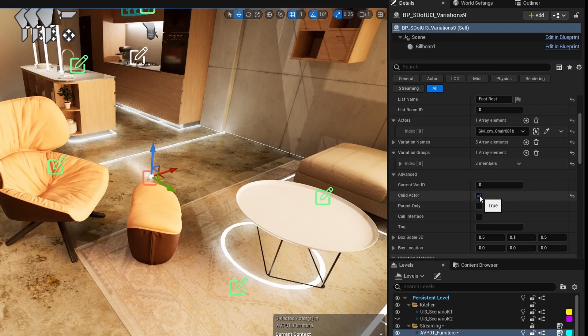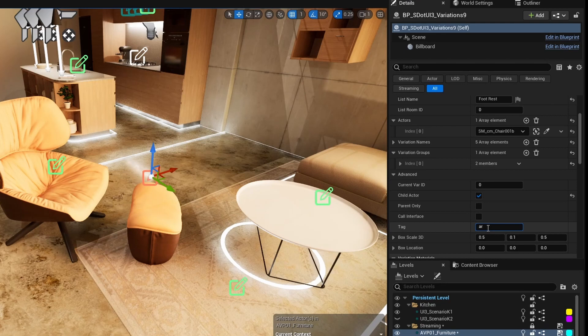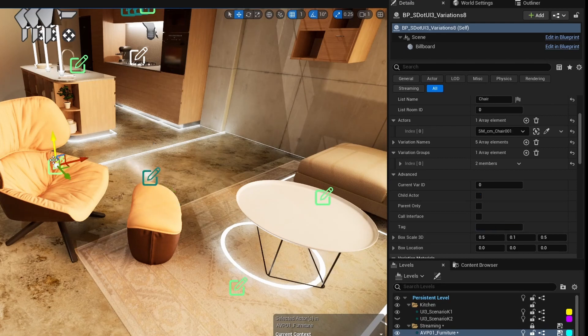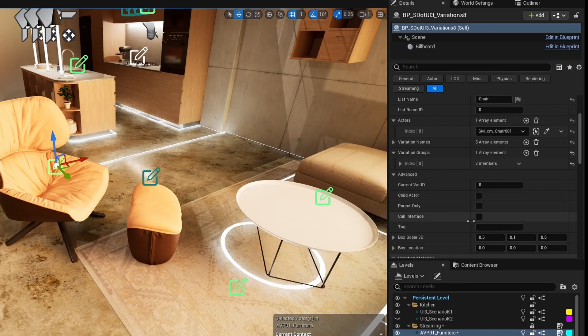Select the footrest blueprint. In the advanced settings tick the child actor box and enter armchair as the tag. Then select the armchair blueprint and enter the same name, armchair, as the tag.